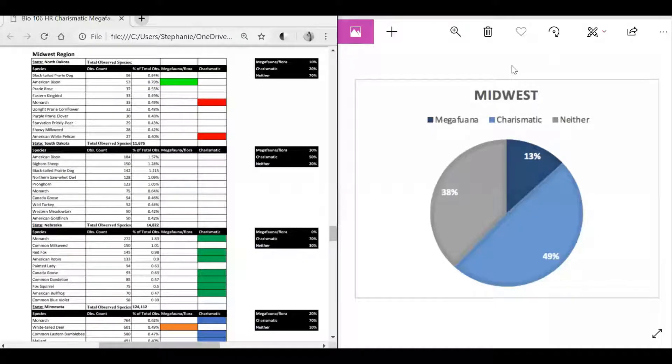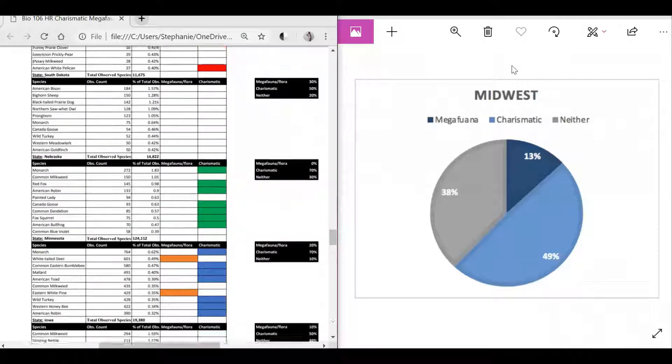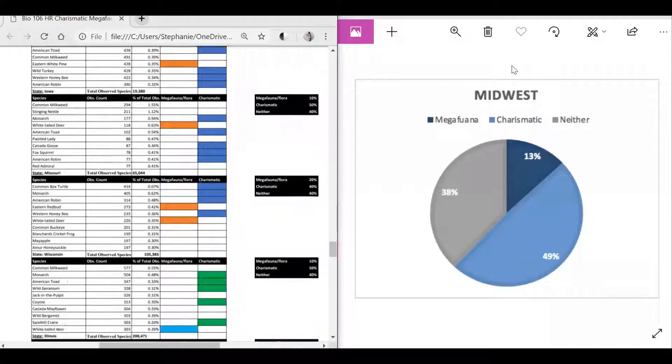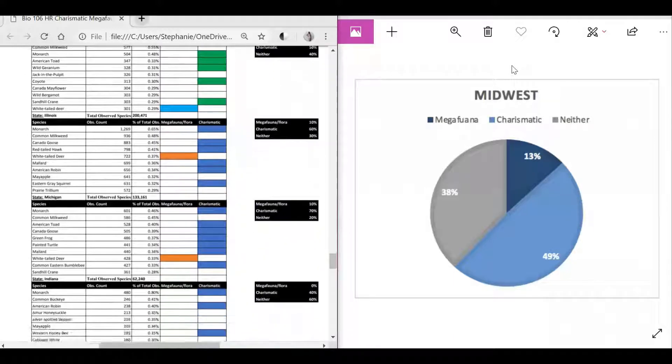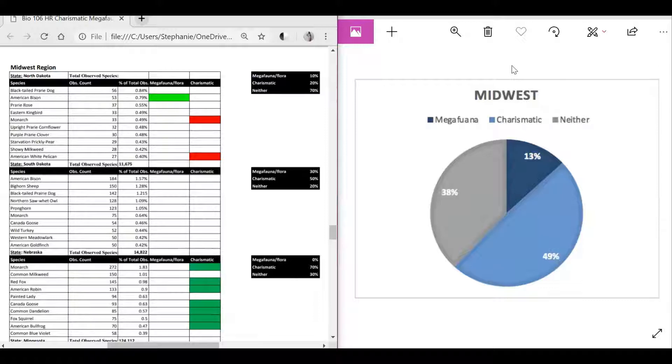For the Midwest region, there was 38 percent neither, 13 percent megafauna, and 49 percent charismatic. The American bison was megafauna, the monarch and the American white pelican were charismatic, and the rest were neither.